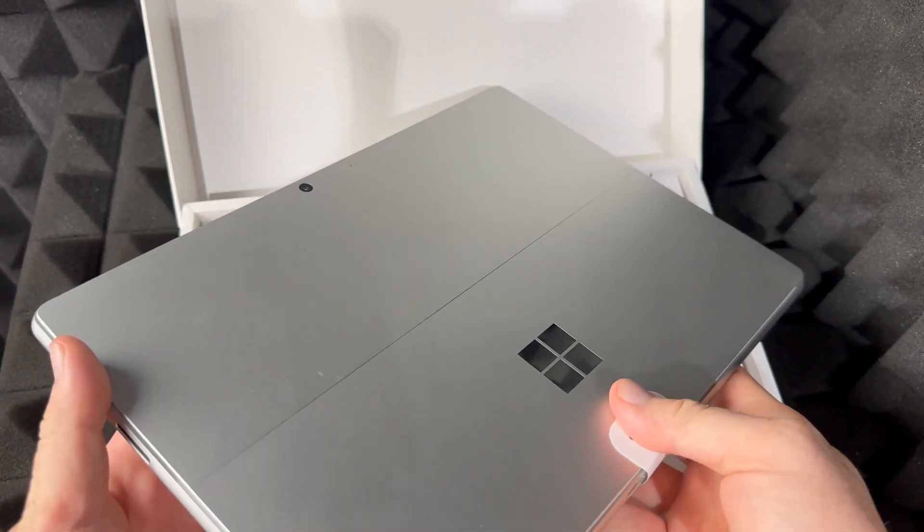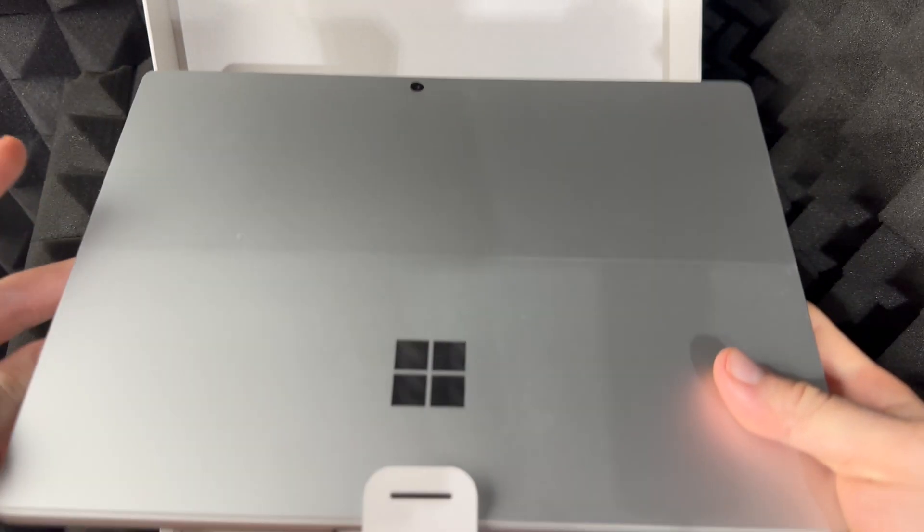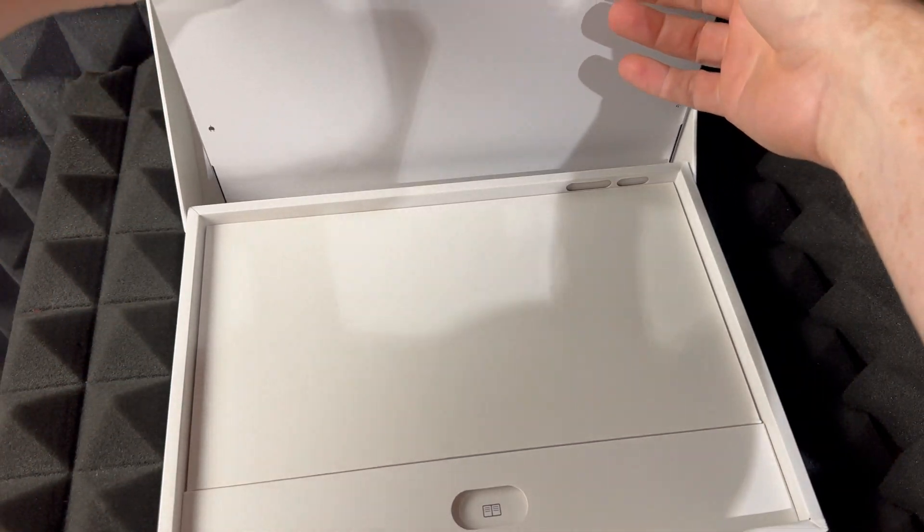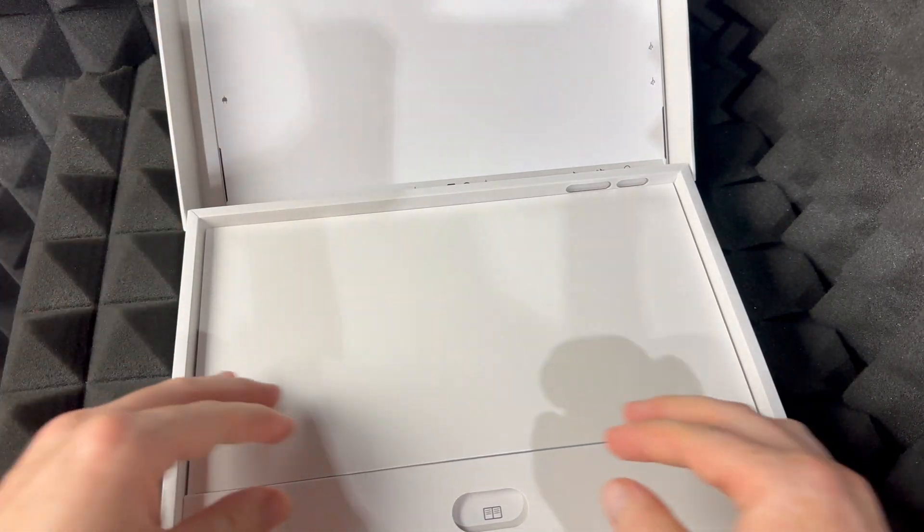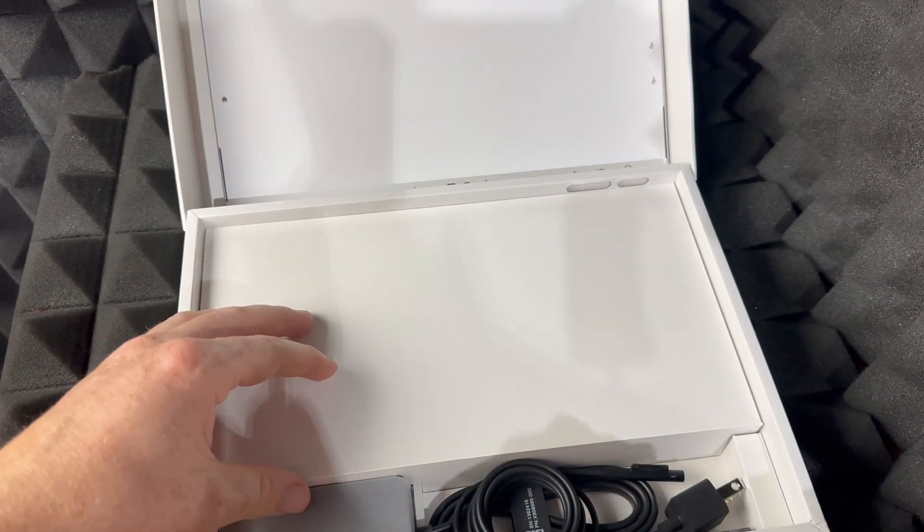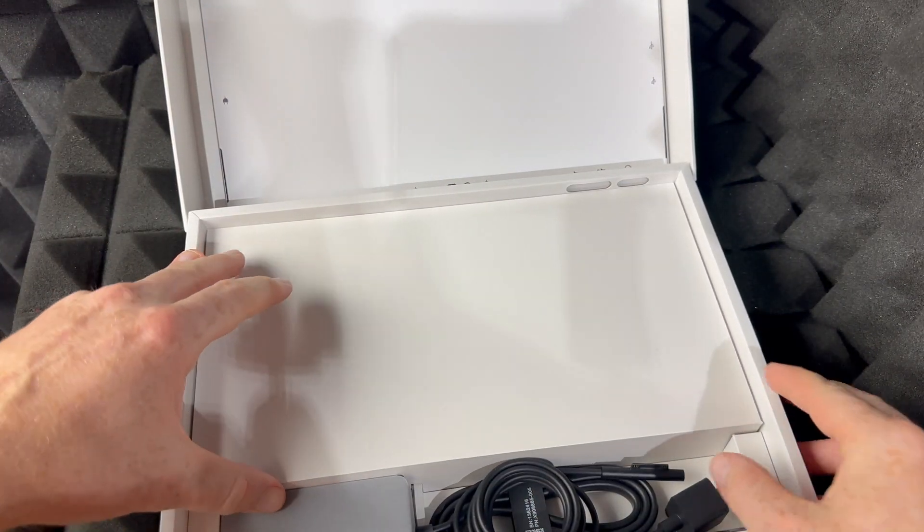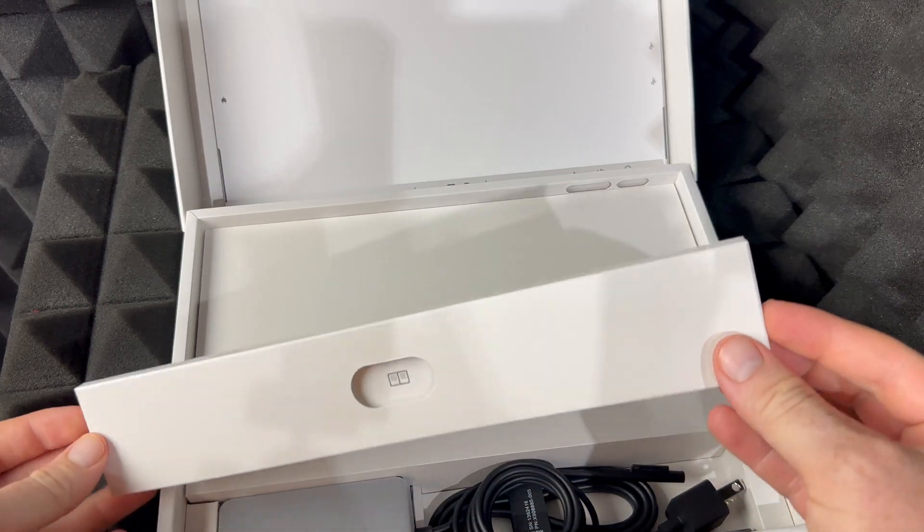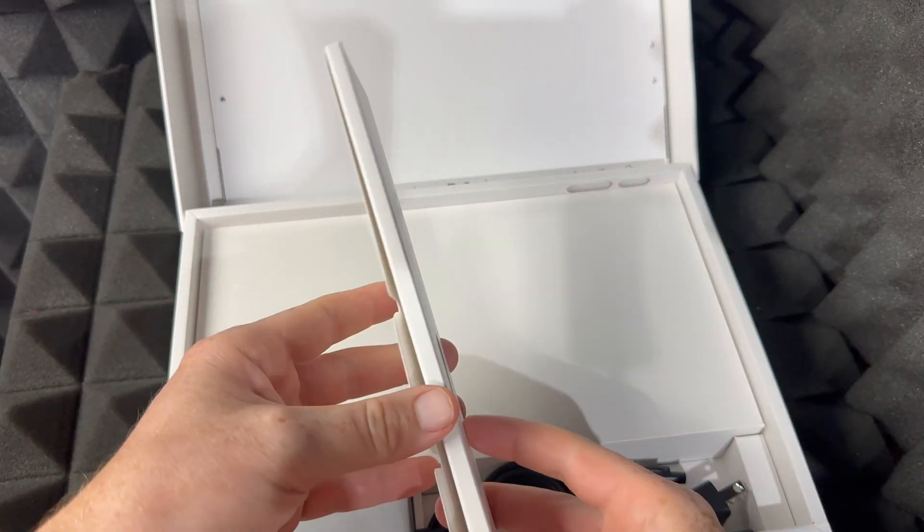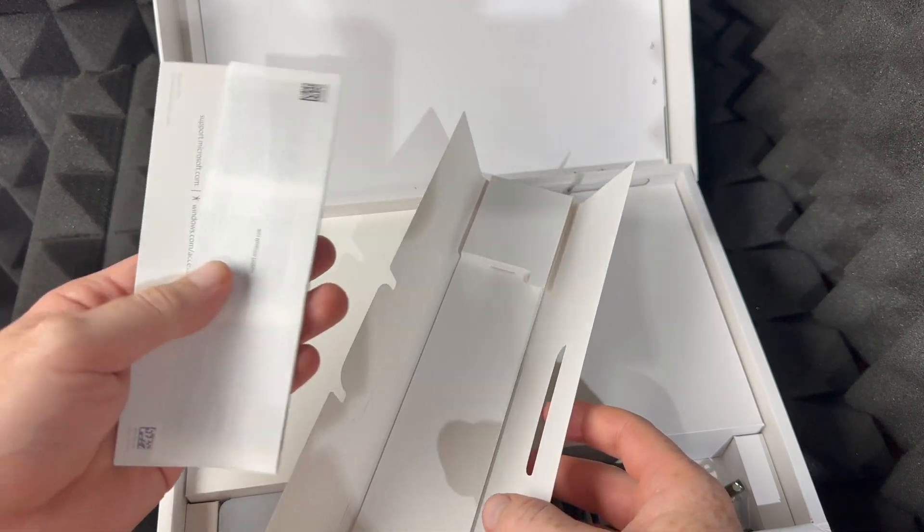But anyways, I guess we'll see everything that's in here. Again, I'm not sure why they sent me an open box one. Well, it seems like everything's good here. We're going to open up everything and see what comes inside.